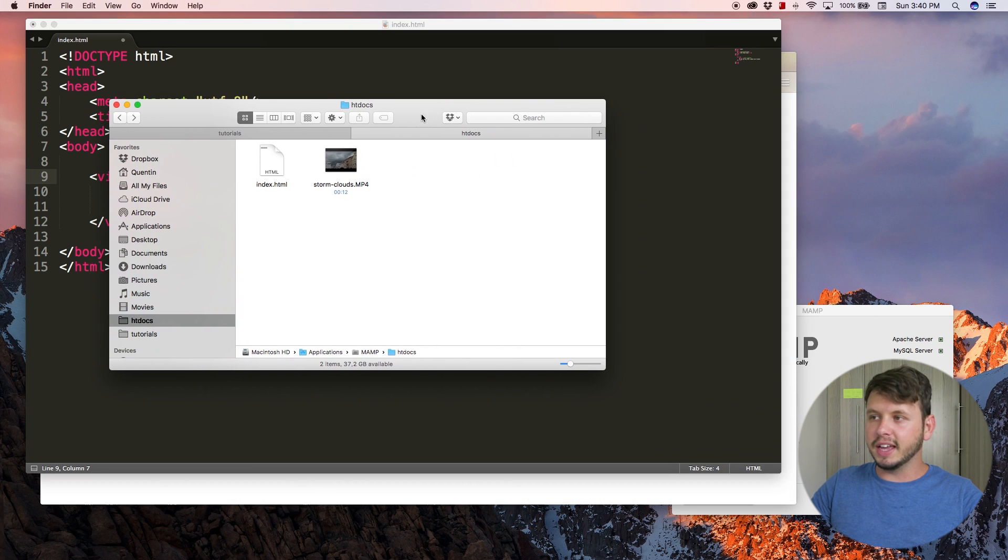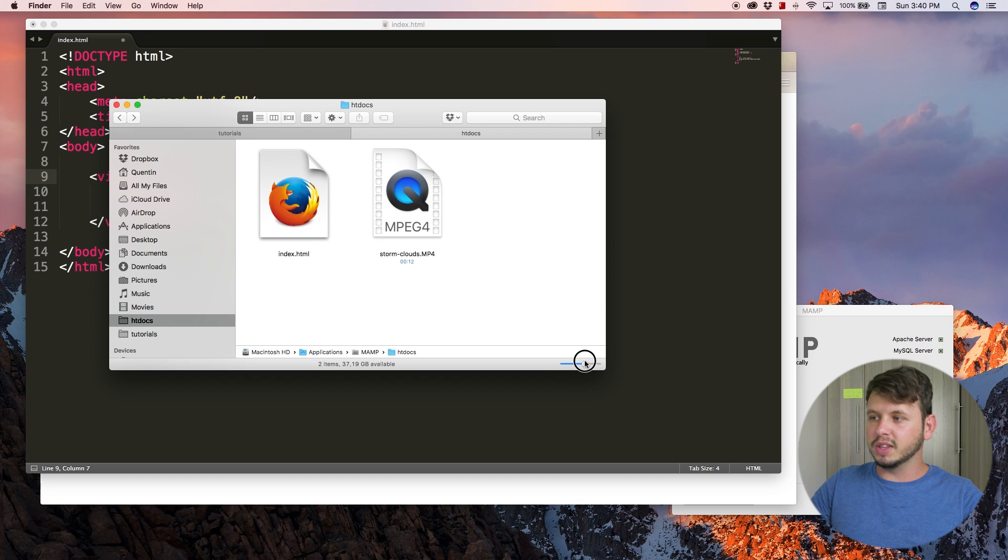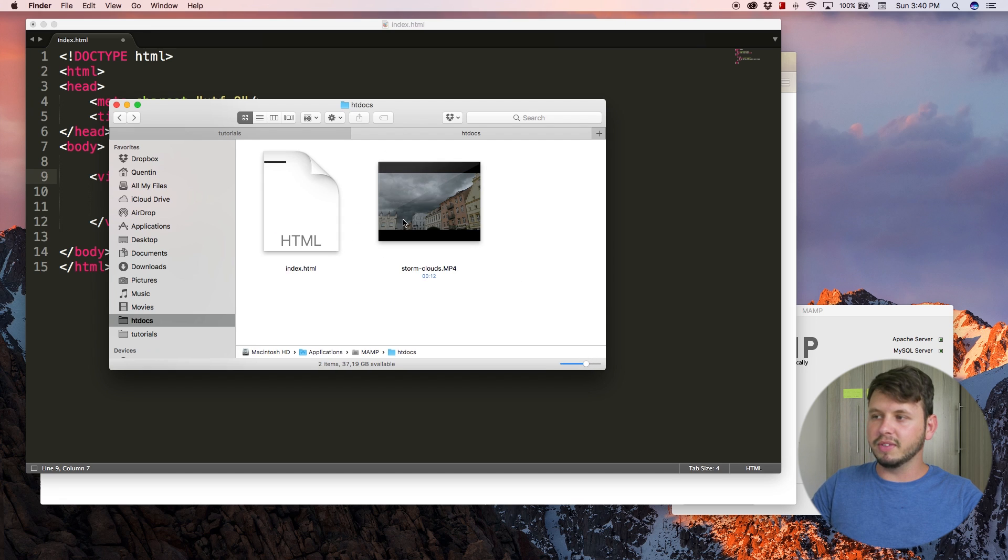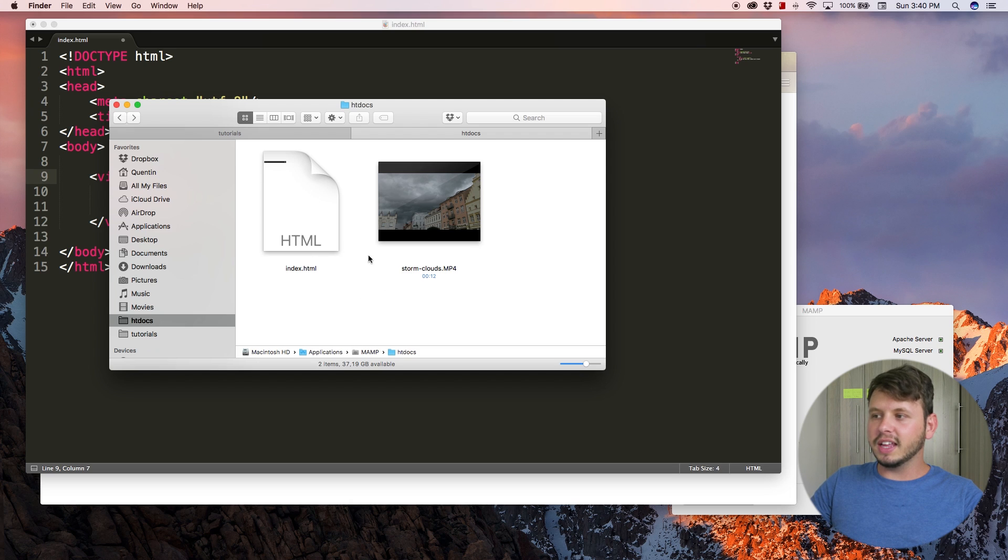The source tag basically lets you set a source for the video so we get to decide what video we want to add to our website. If I take a look at my htdocs folder over here, I've got my index file and then I've also got this video called storm clouds mp4.